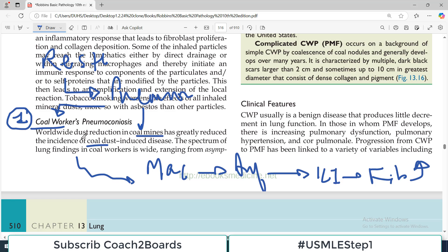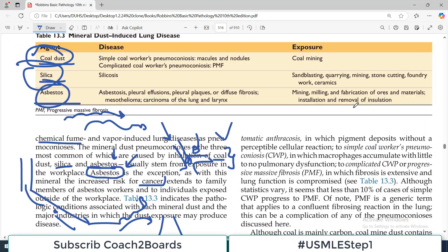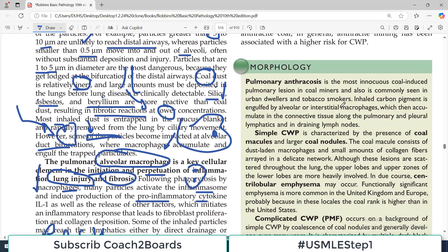The spectrum of lung findings in the coal worker is very wide ranging, from completely asymptomatic to full-blown disease.